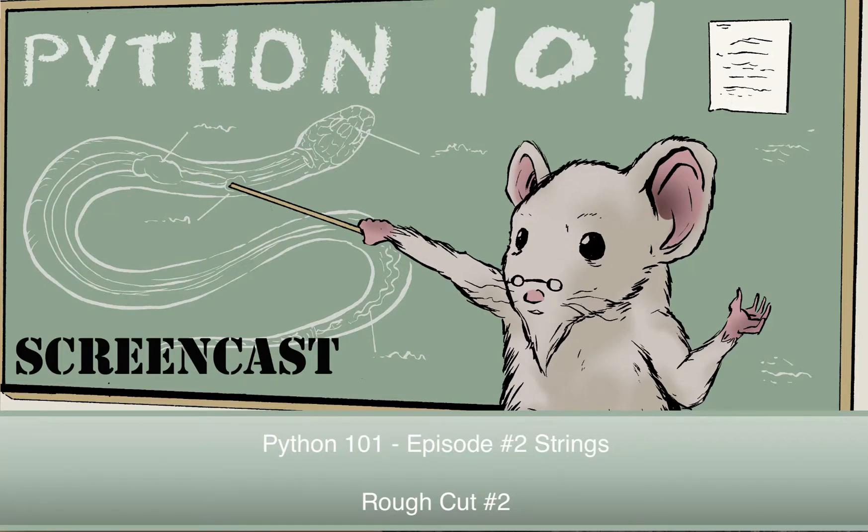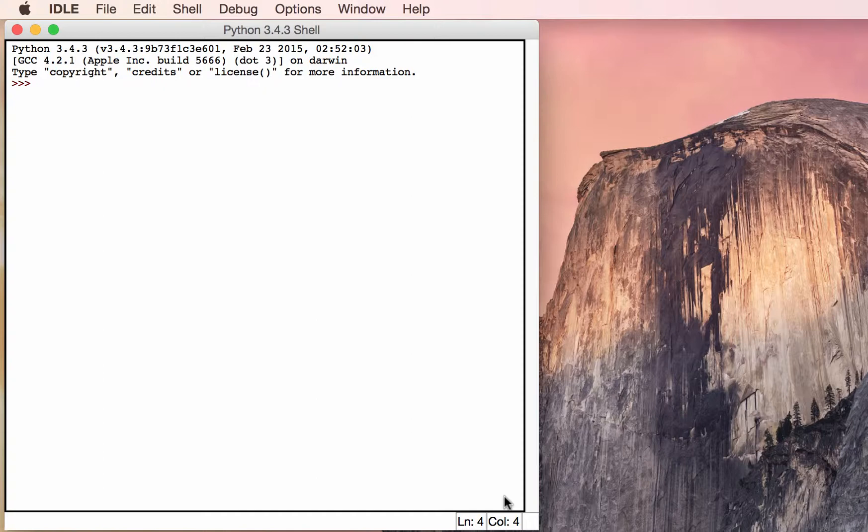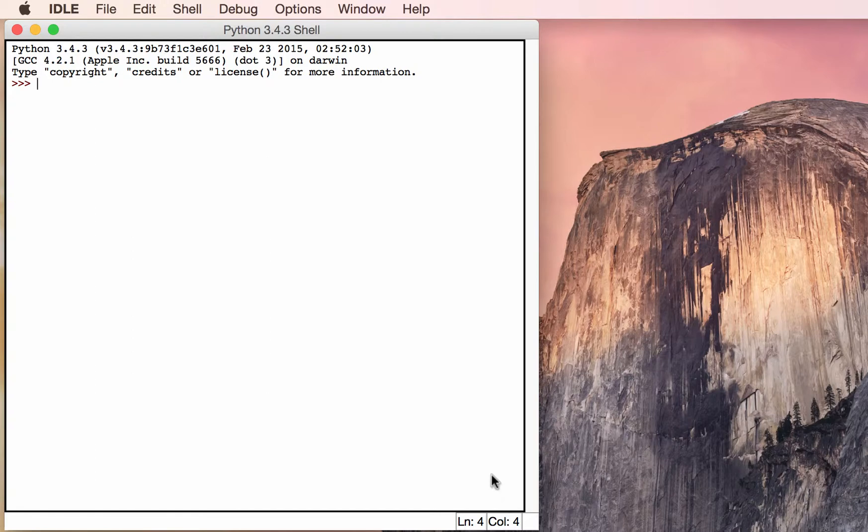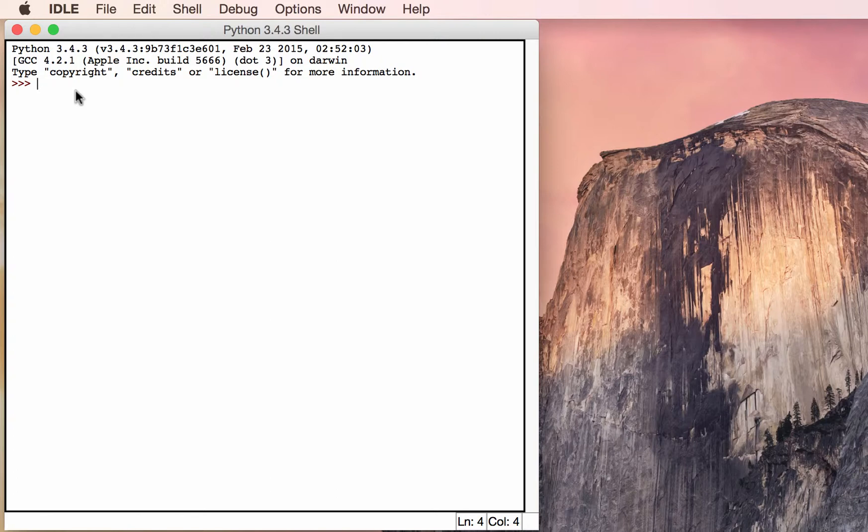In this tutorial, we will look at how to create Python strings. You can create a Python string using three different types of quotes. You can use single quotes, double quotes, or triple quotes using both single or double quotes. It's kind of confusing, so let's take a look at some examples.